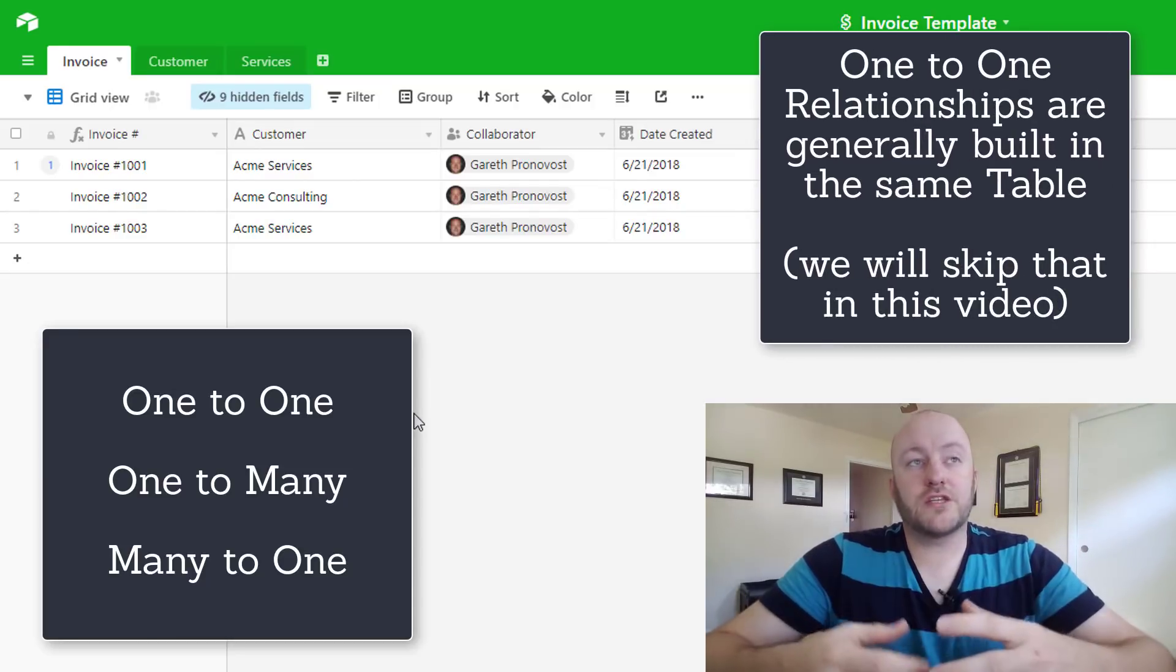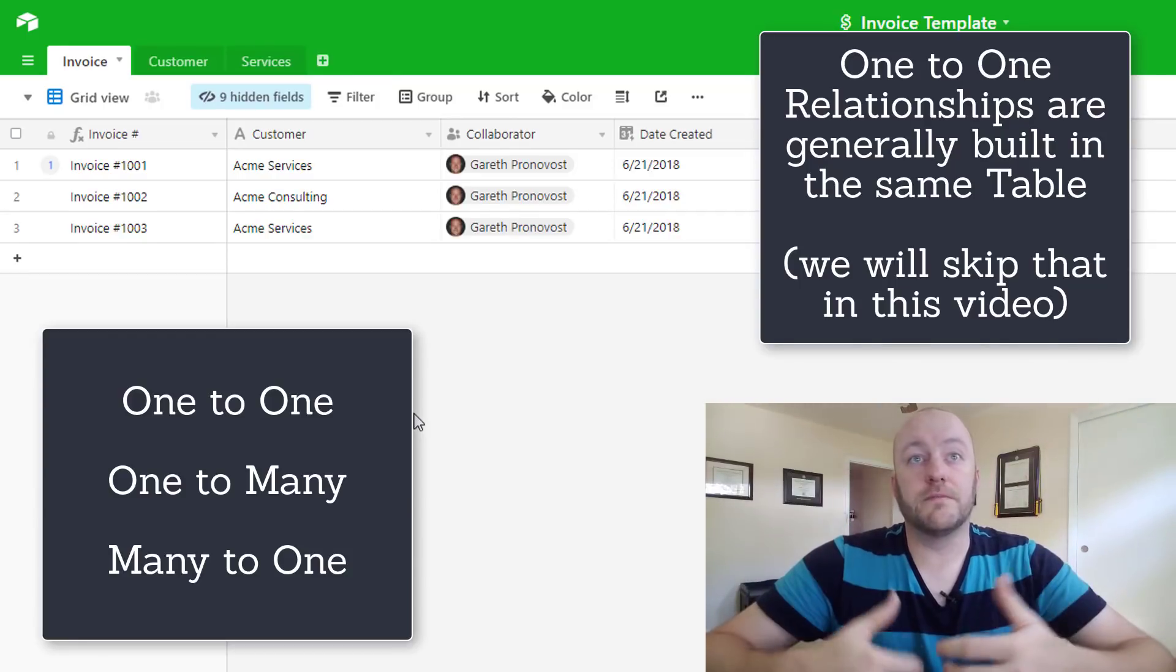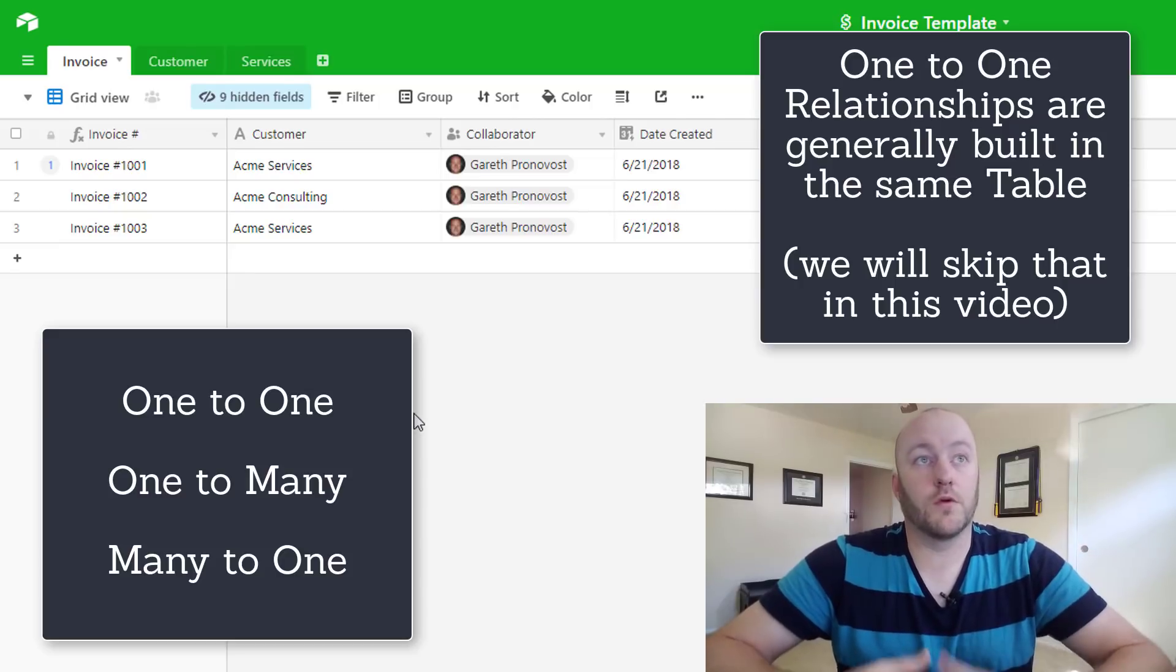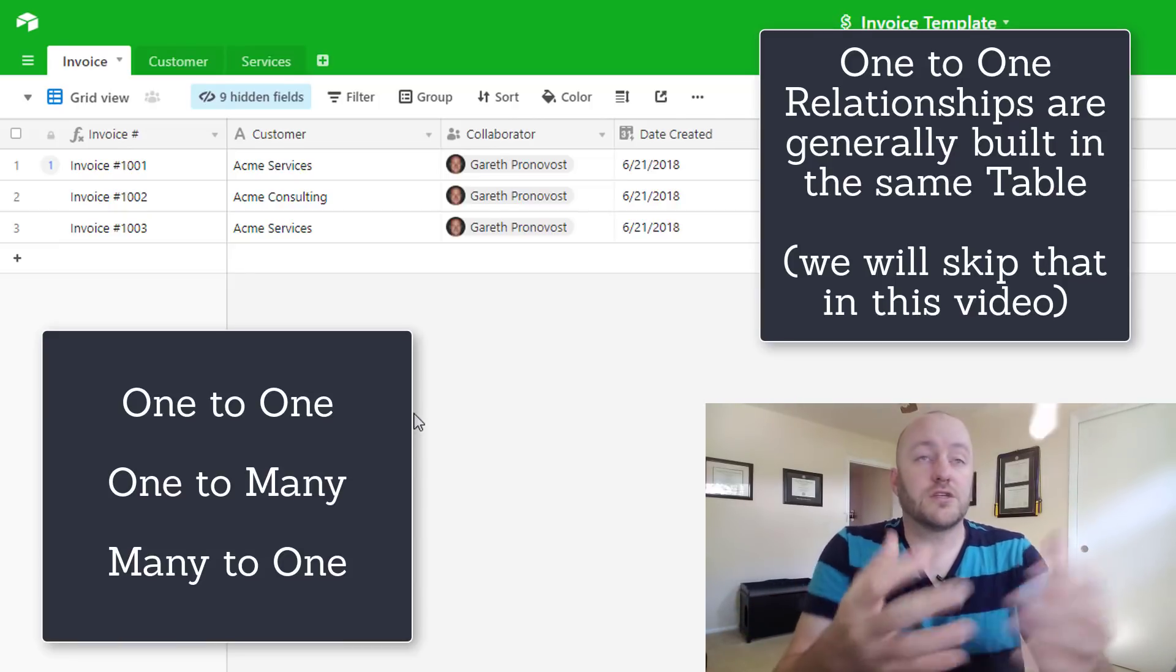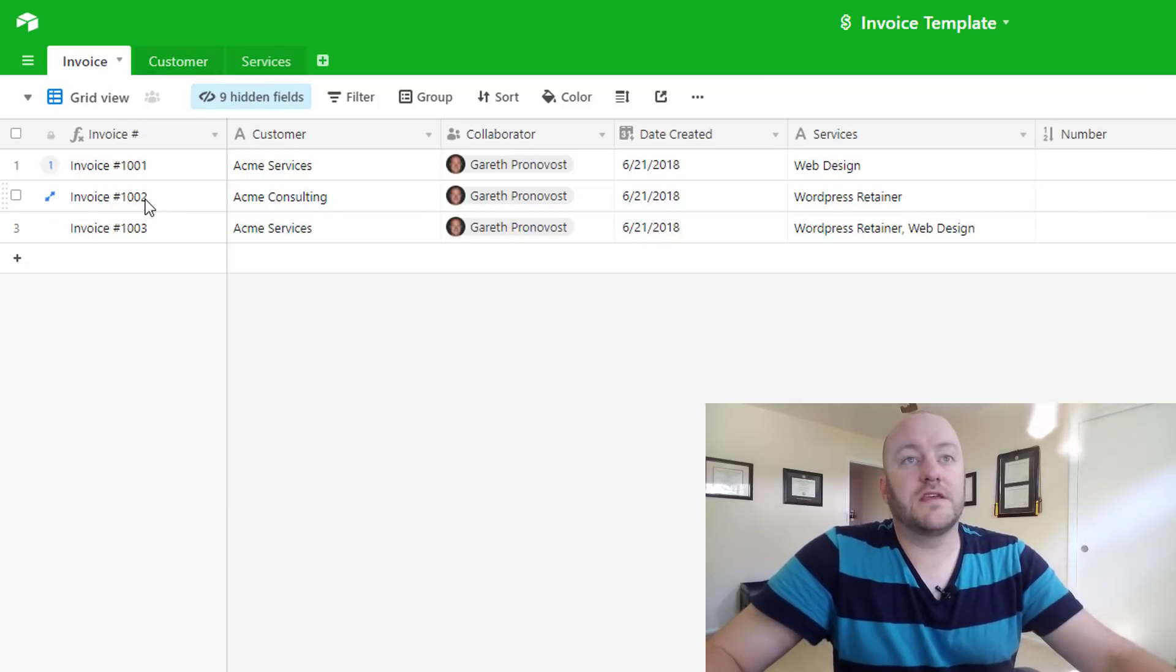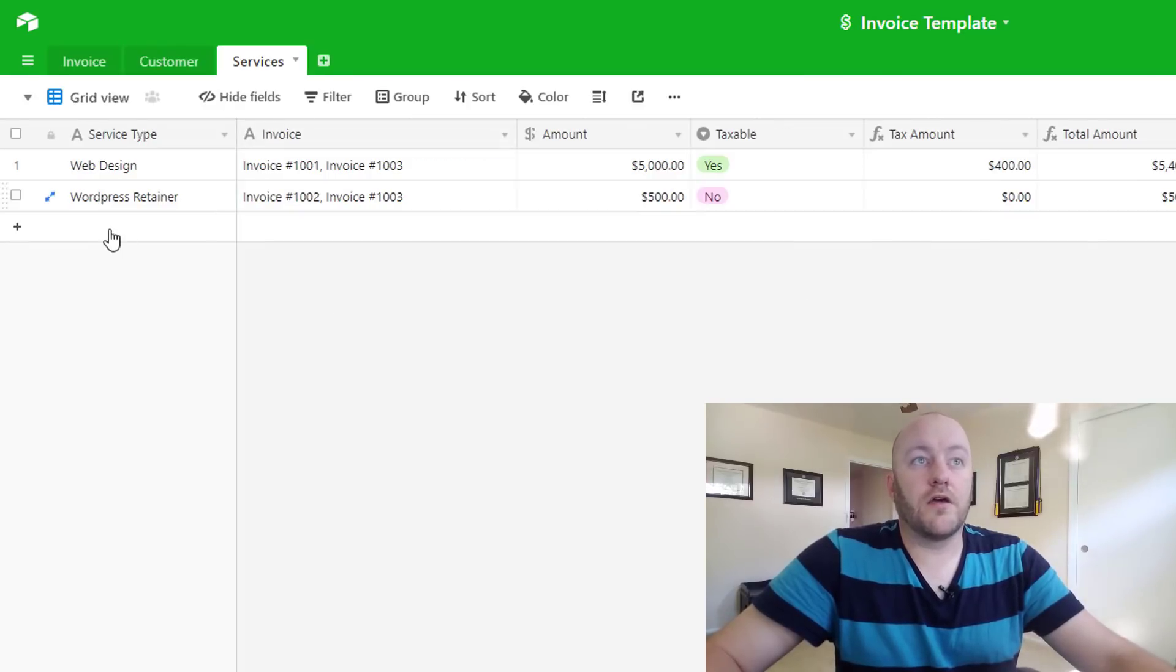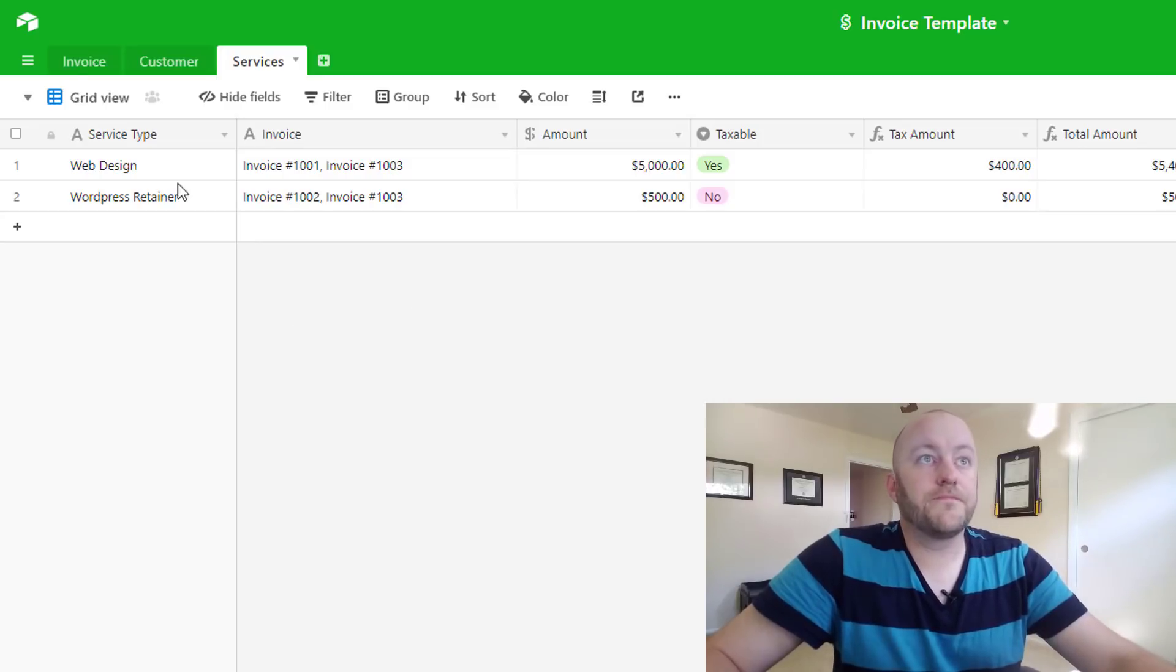Now the trick to knowing which one to use is really just to think about the logic that you need to build into whatever process or whatever data collection you are creating. So in the case here of this invoice table, we would have the actual table that produces our invoices and total dues, and we have our customer information here.